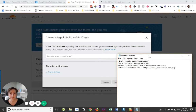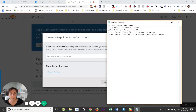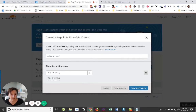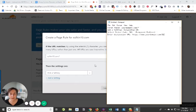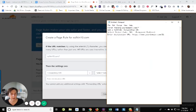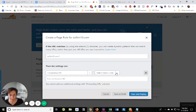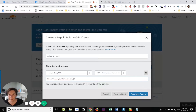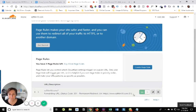We're going to click create a page rule. If the URL matches, we want our domain.com with an asterisk — so it's going to be pen.com forward slash asterisk. Then the settings are a forwarding URL. The status code is going to be a 301 permanent redirect. I'm going to paste this in and we're going to save and deploy. So that's number one.